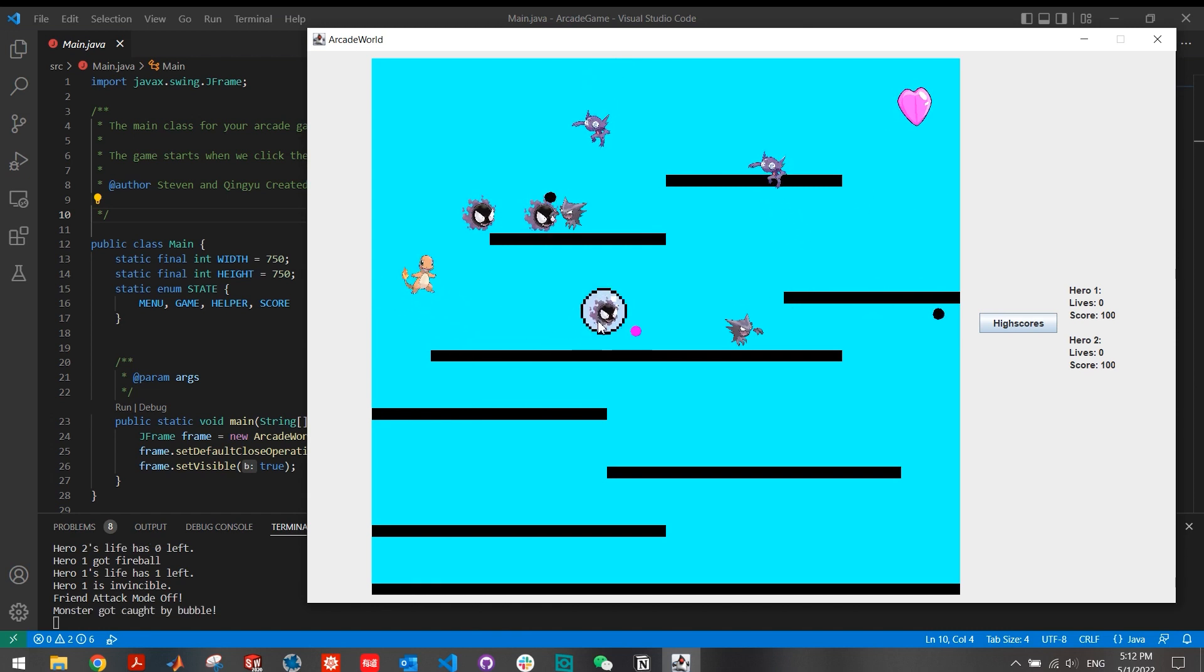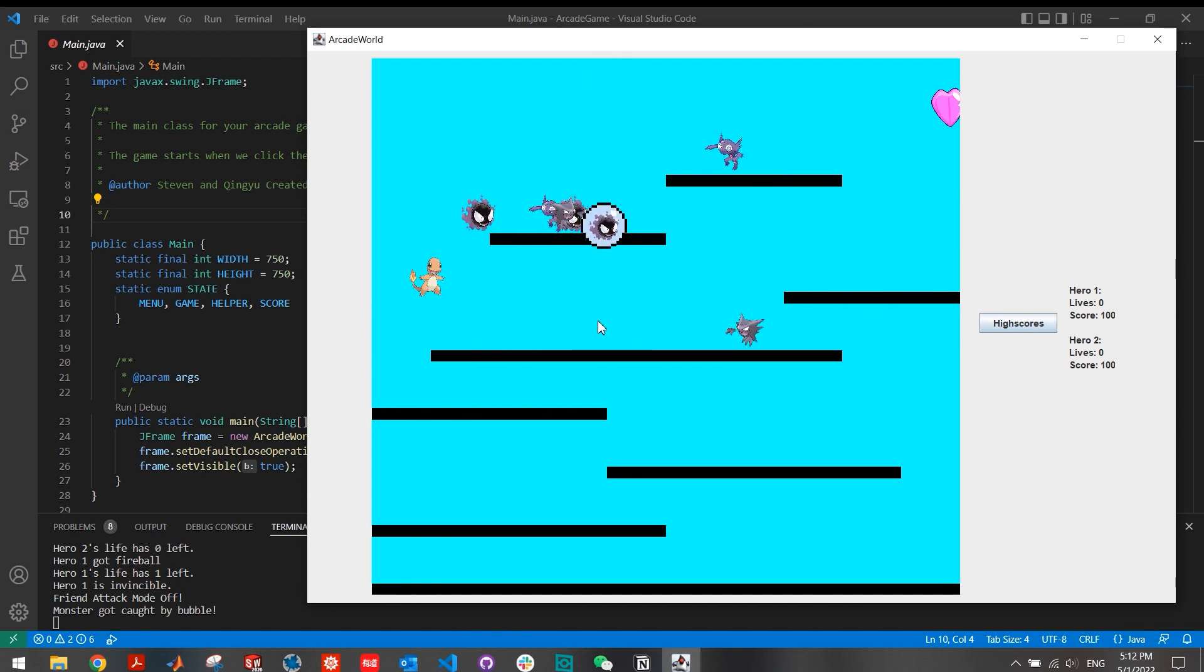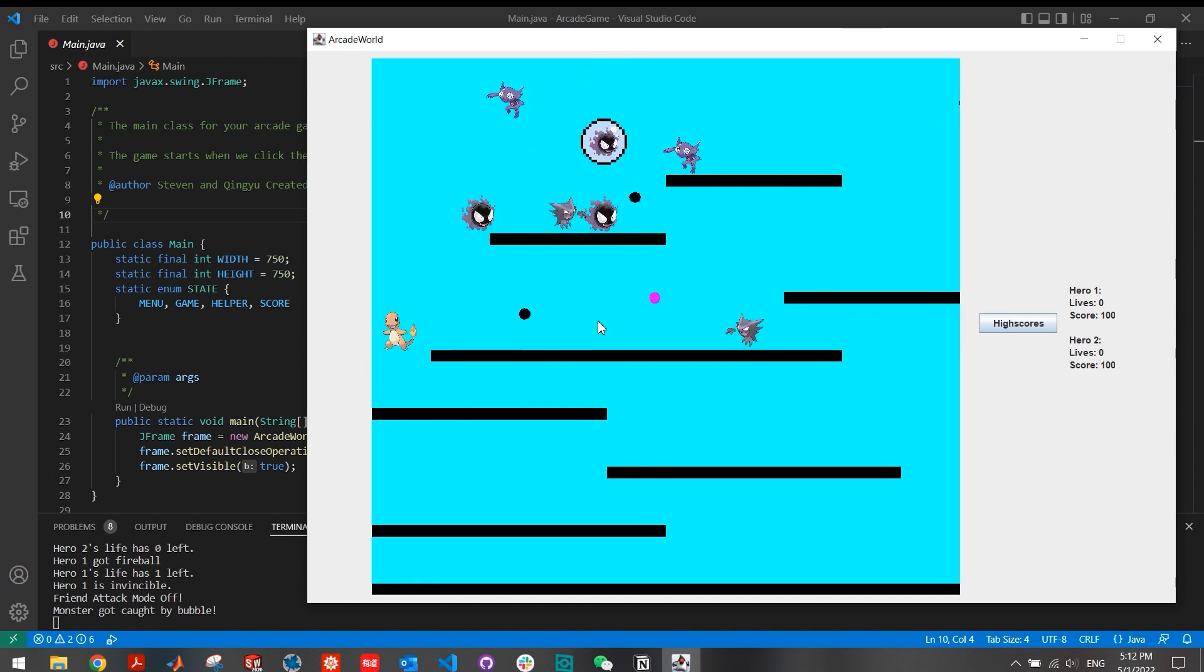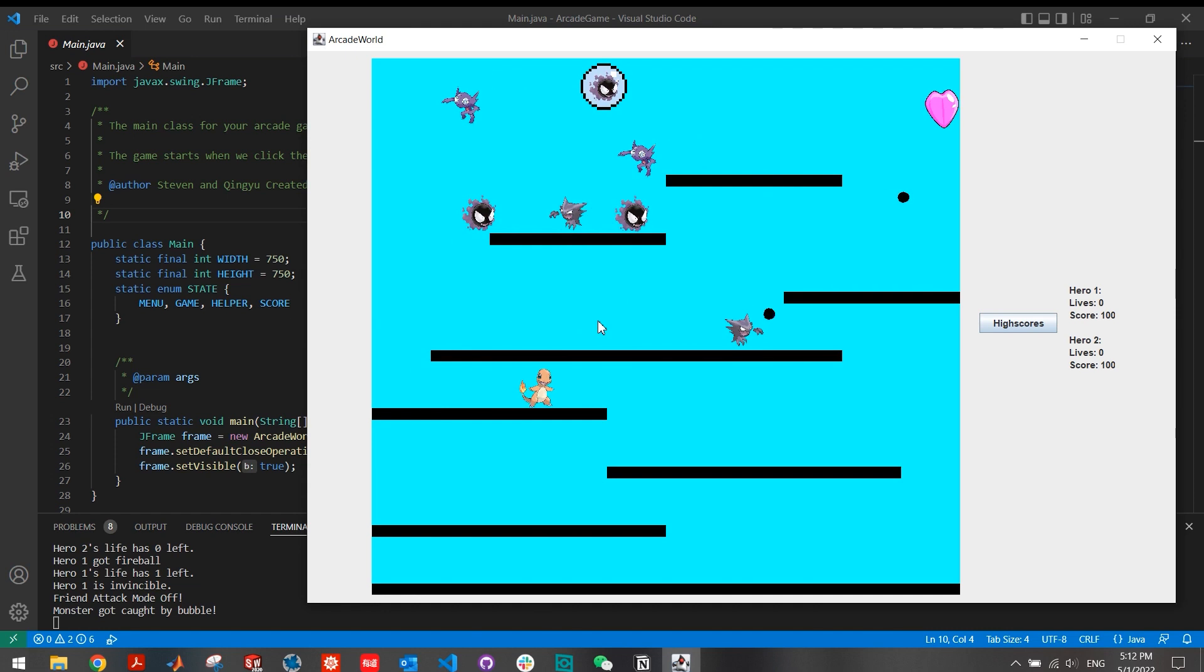If you want to kill monsters, you have to press F key again, go back to the normal mode, and then Charmander is going to clean all the rest of the monsters in this map.